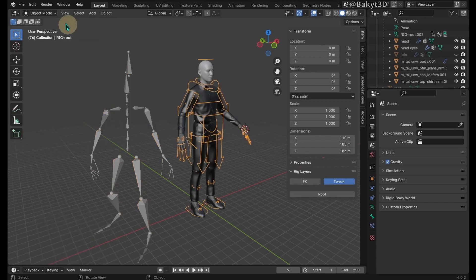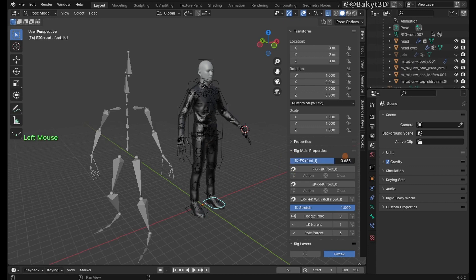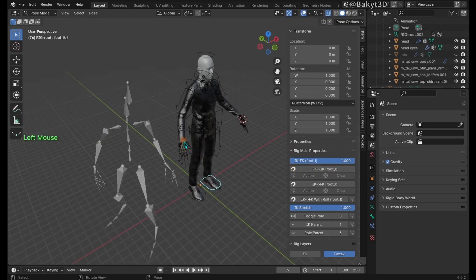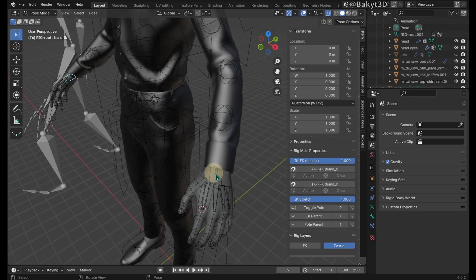Select the rig and go to the pose mode. Select IK controllers of feet and switch each slider to FK. Do the same with IK controllers of hands.